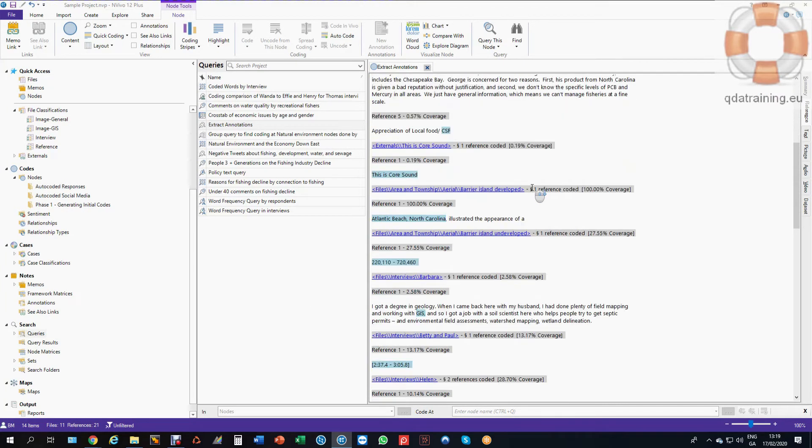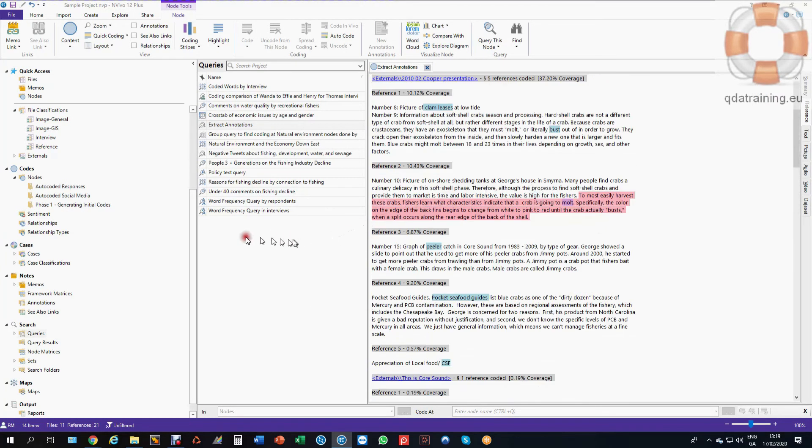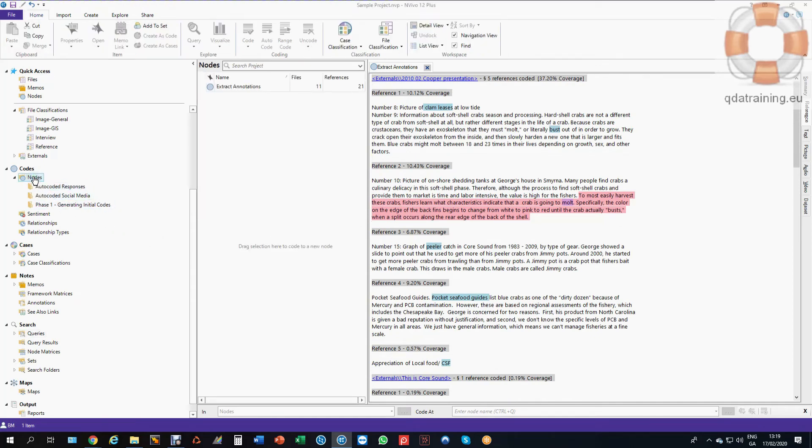And there they all are and they're stored up here now in the area known as nodes, this root directory folder and there they are.